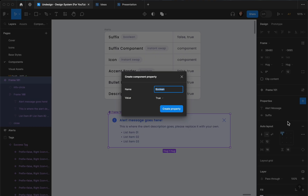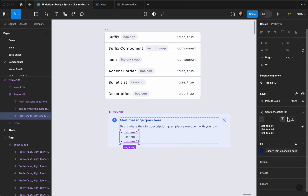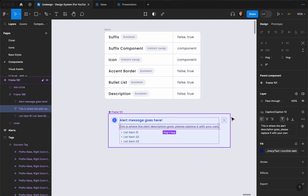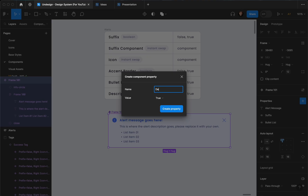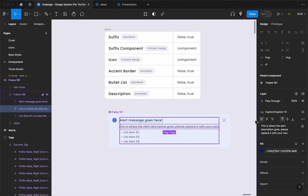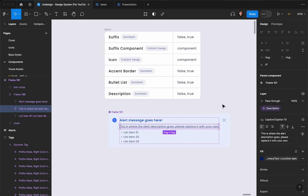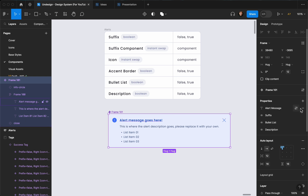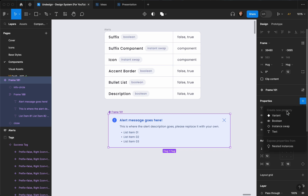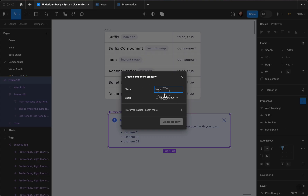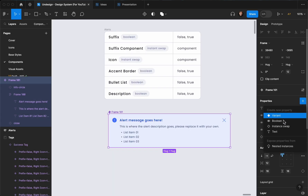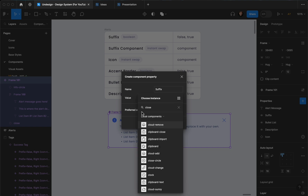Select Suffix — now it's connected. Let's create another boolean which is going to be Bullet List, by default I'll change it to false. Find the connected layer — this is super important, make sure to remember that. Create another boolean and it's going to be Description; I'll leave this one true. Let's connect it to Description. The next thing is to connect our instance swaps to our icon and suffix — I'm going to create two instance swaps. This is going to be Icon — find the info icon, create property. Then create another instance swap, that's going to be Suffix — find close, create property.